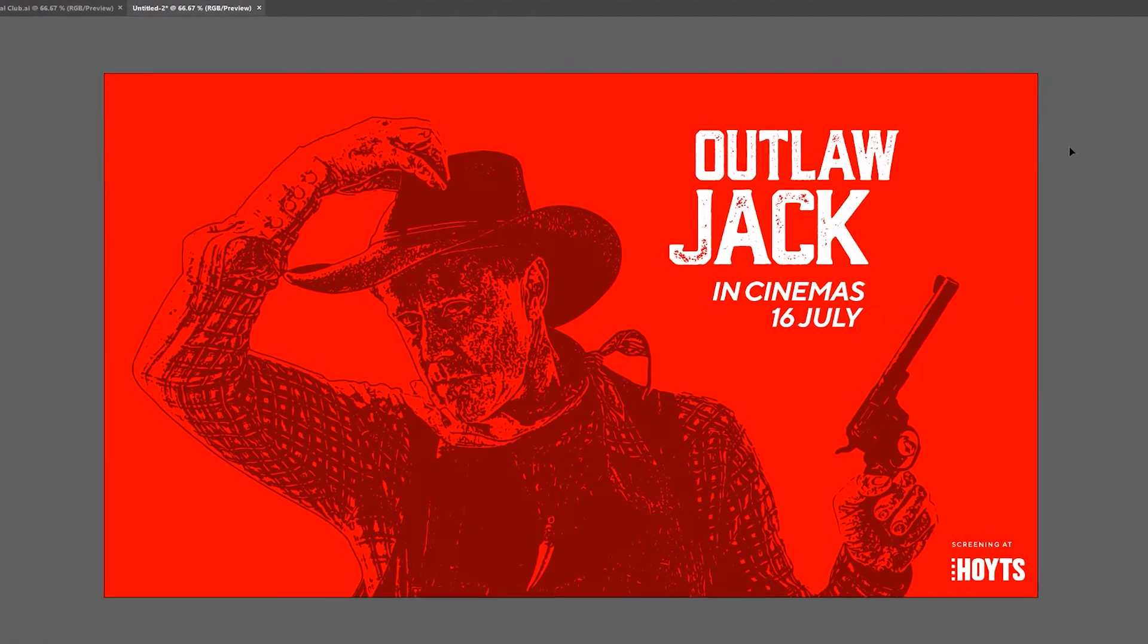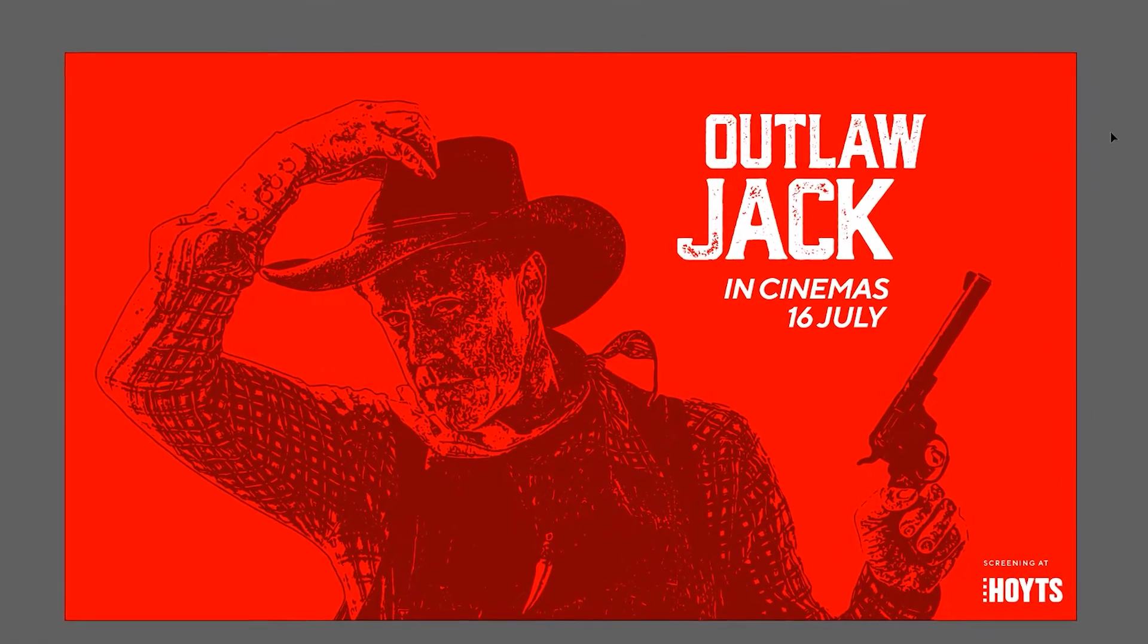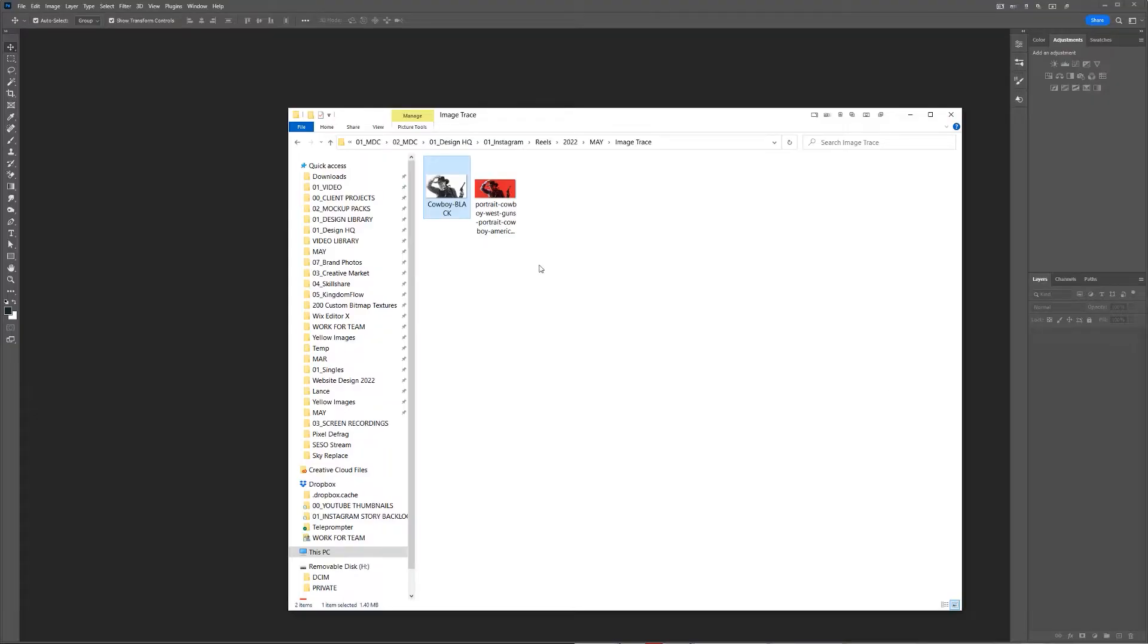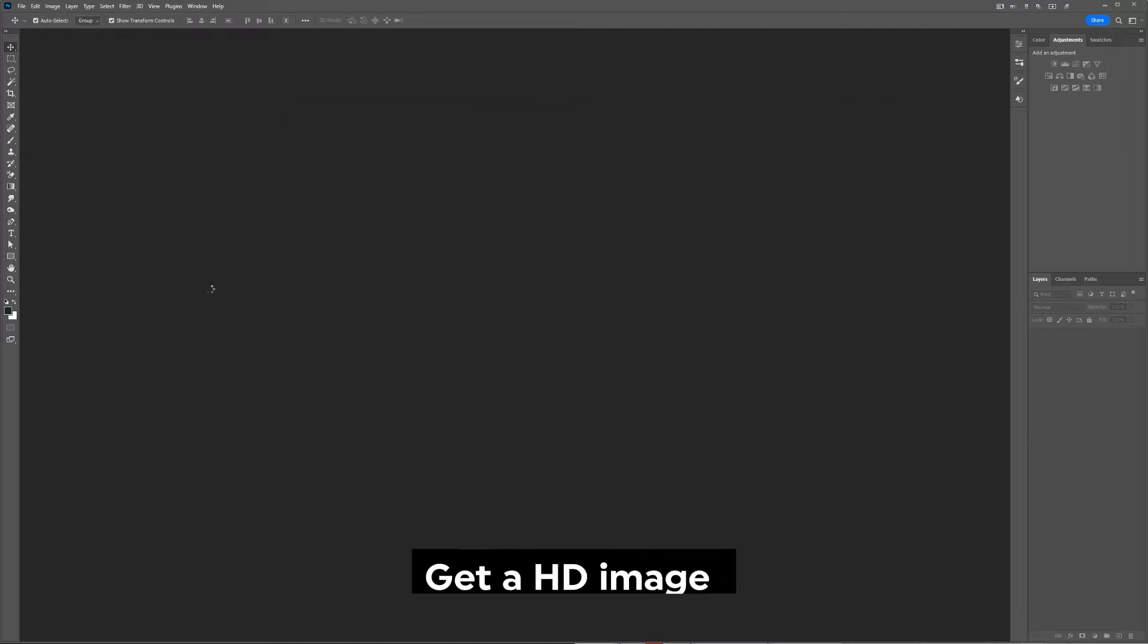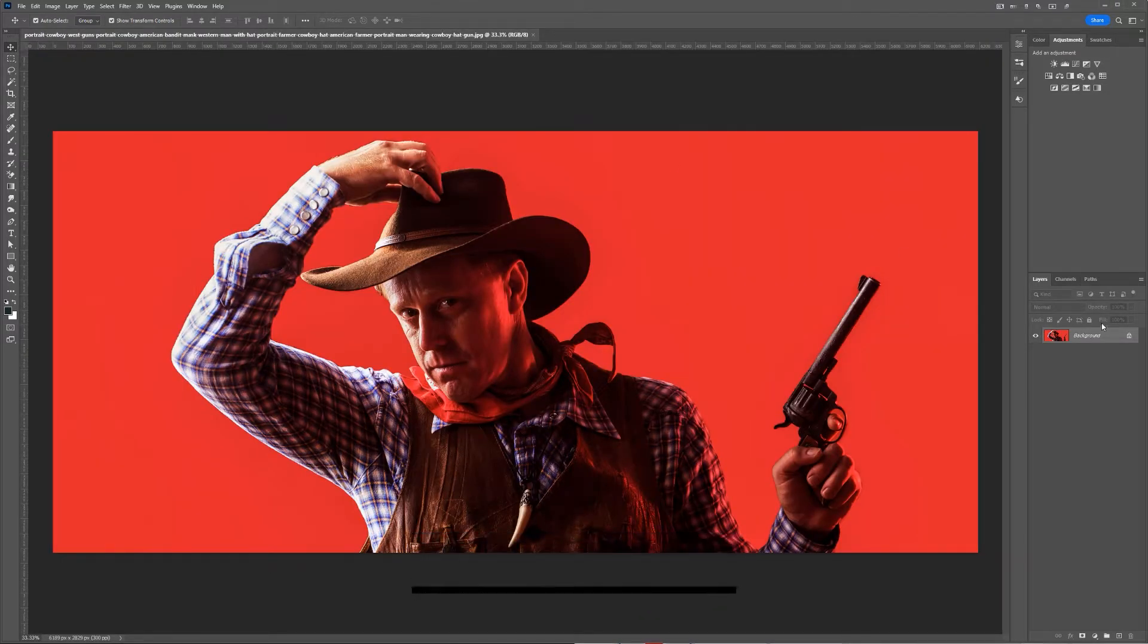I'm going to show you how to image trace in Adobe Illustrator. First, we want to go to Photoshop and drop in our image. I got this image from Freepik.